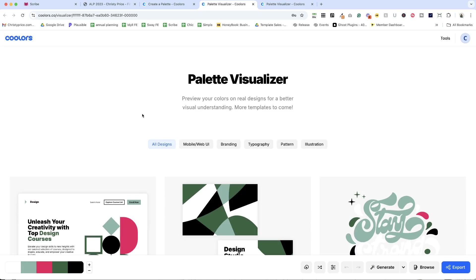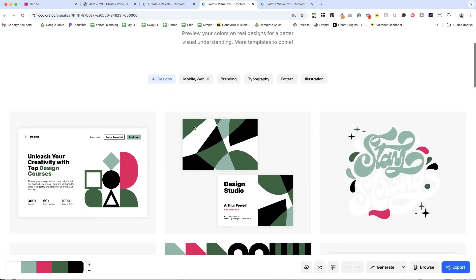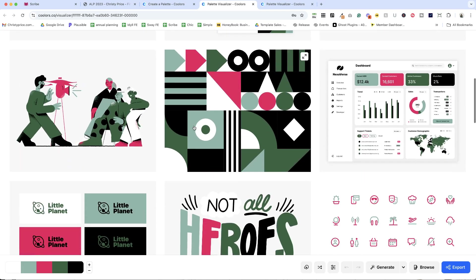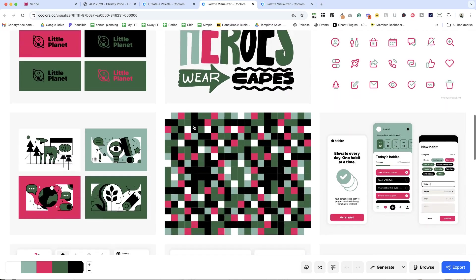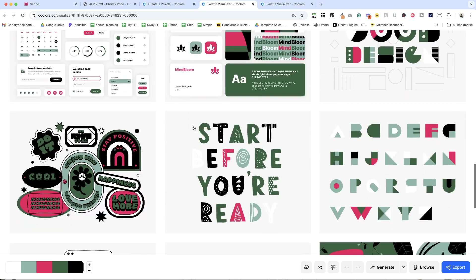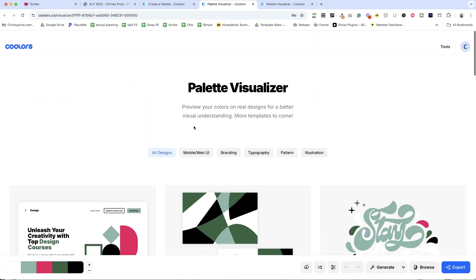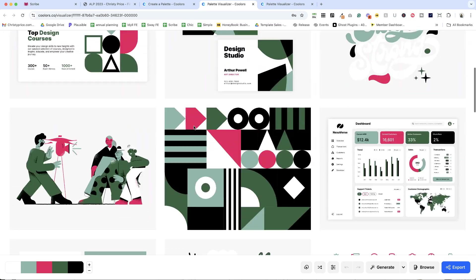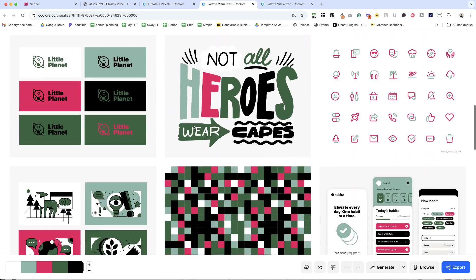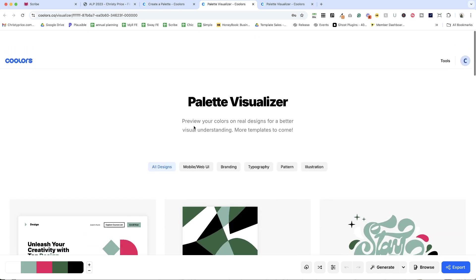Now when I click the visualizer, this feels a lot more fun to me. And so you can get a feel for how your brand will look in different use cases.